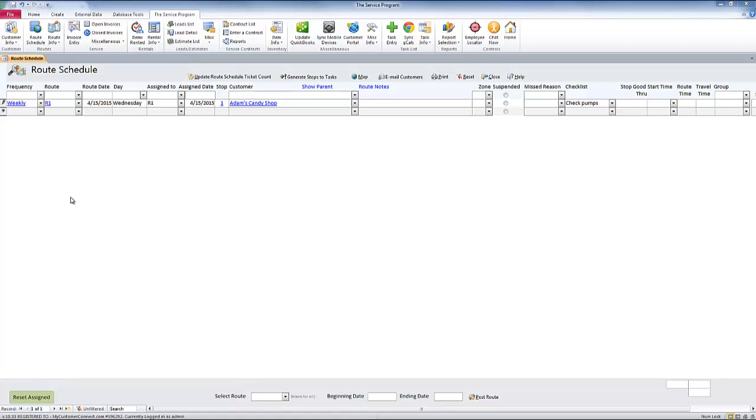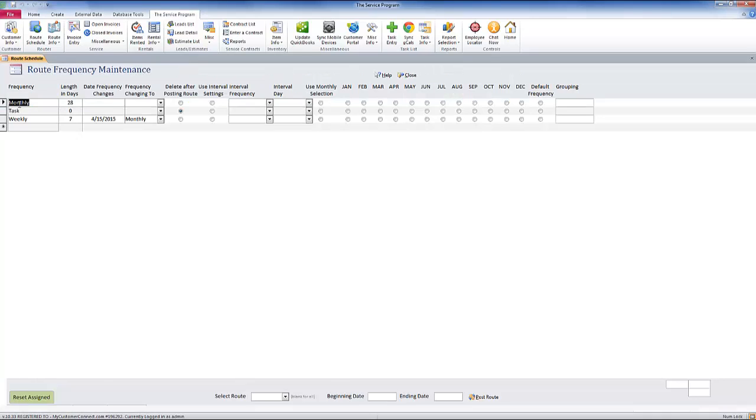To set this up, all we have to do is double-click on the frequency field over here. When I double-click into here, it's going to show me that I have new fields for date frequency changes and the frequency that is changing to.